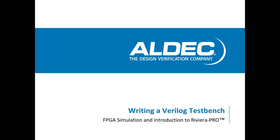Hey guys, it's Zach here with Aldeck and today I'm going to briefly explain how to write a Verilog test bench.